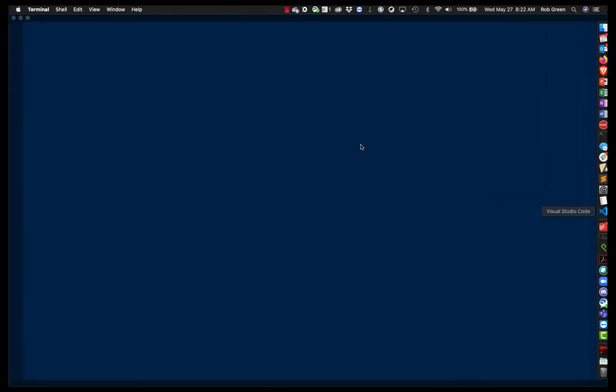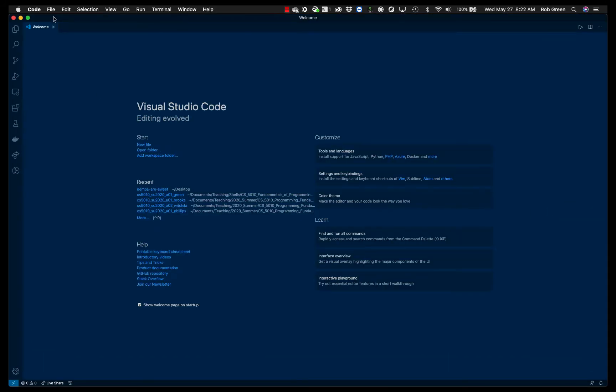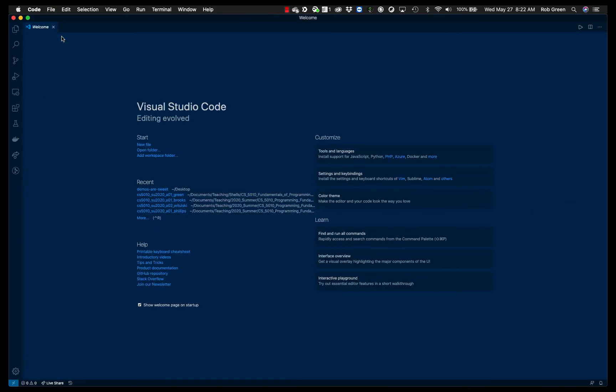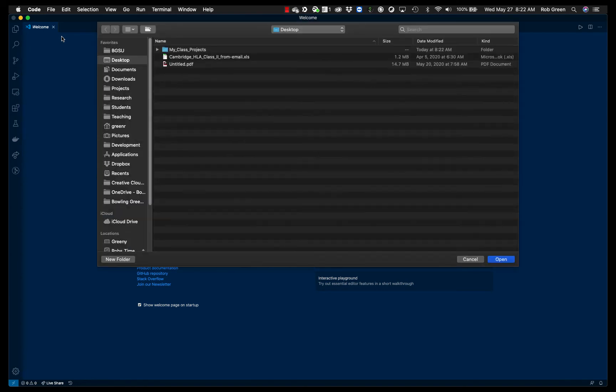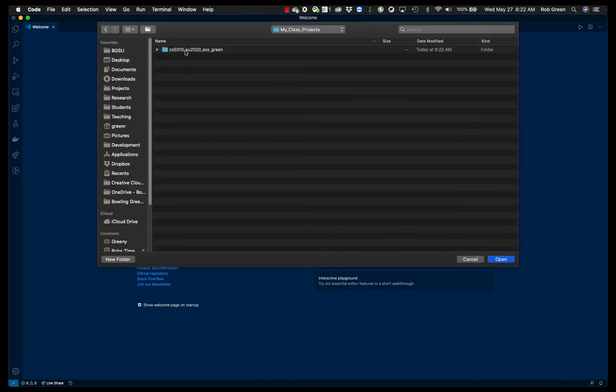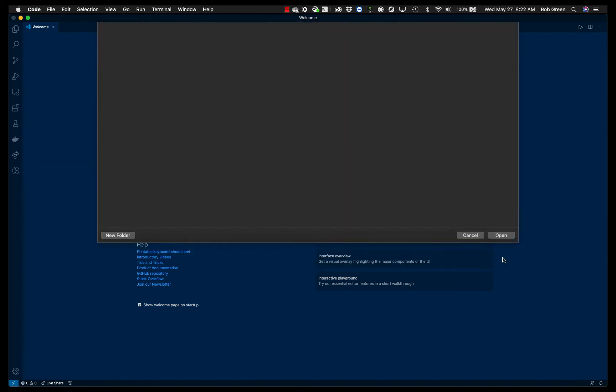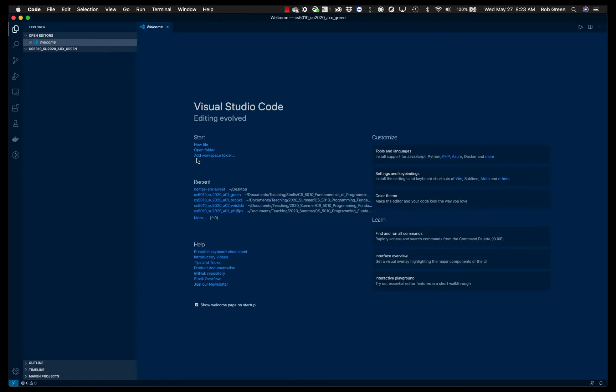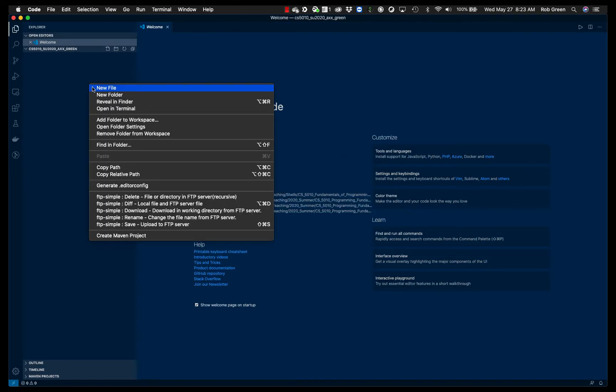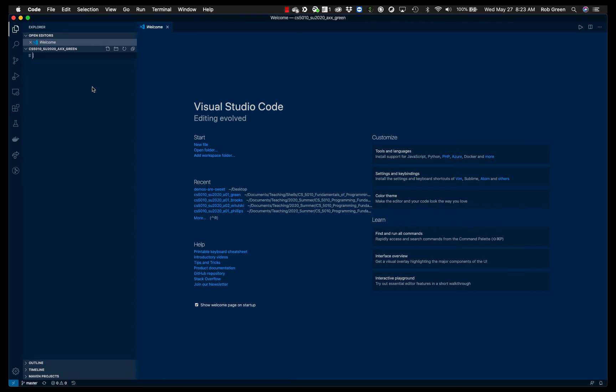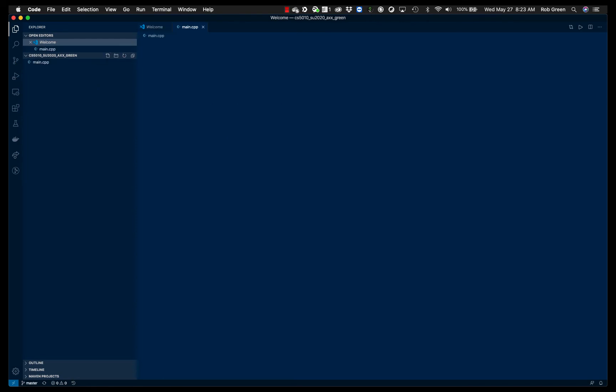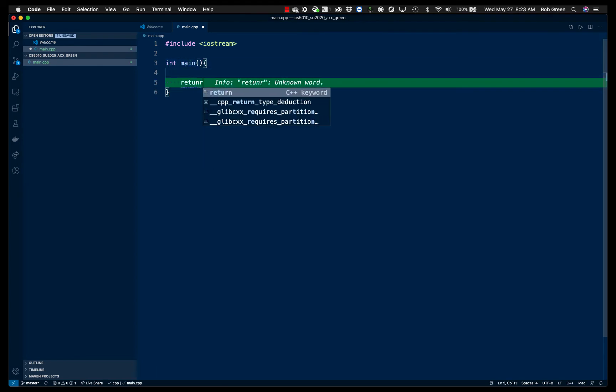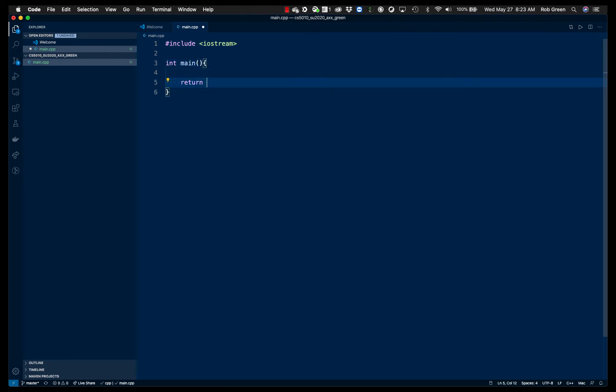So I'm going to go to VS Code, File, Open. I'm going to navigate to my class projects, my folder, and go ahead and open it. Okay, we are in good shape. I want to add a new file. I'm going to call it main.cpp. I'm going to put the bare bones in here. Okay, and I am good to go.